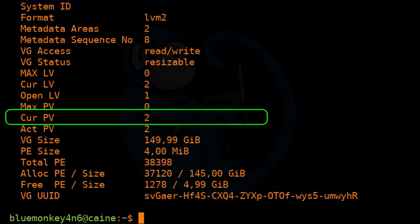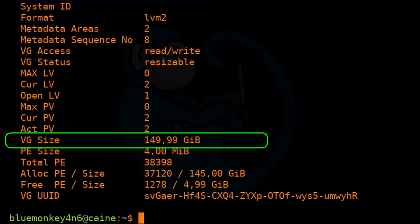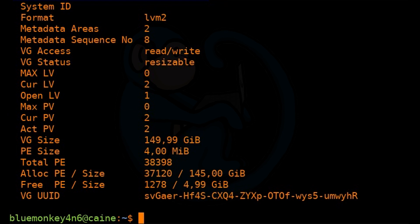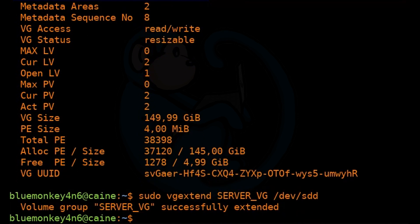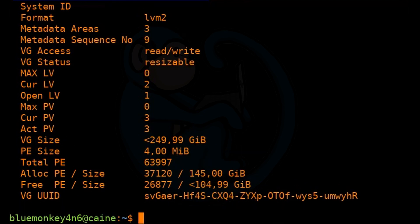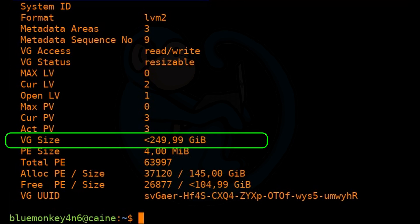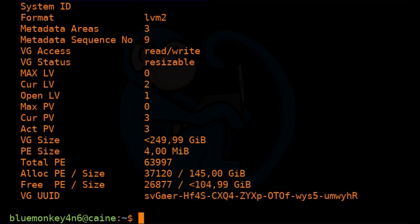So now let's use the VG extend command to extend the size of the server volume group and add the new physical volume: sudo vgextend server_VG /dev/sdd. To verify, we redo the VG display command. We now see the volume group is up to 250 gigs — we added 100 gigs via that new physical volume. So now we can extend the logical volume disk3 with another 60 gigs, as the volume group now has more space available.